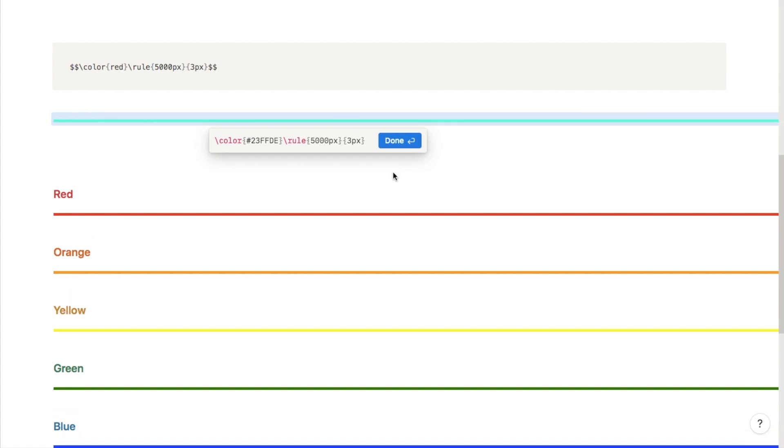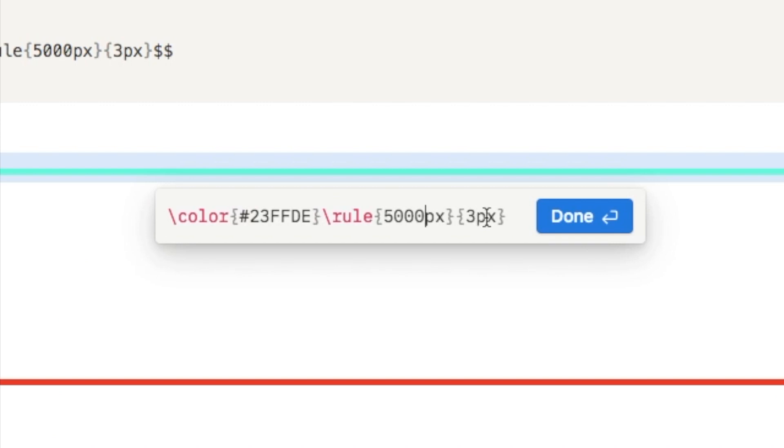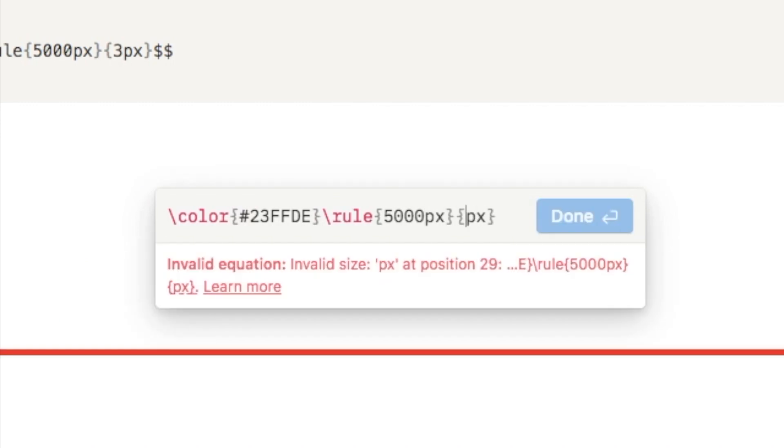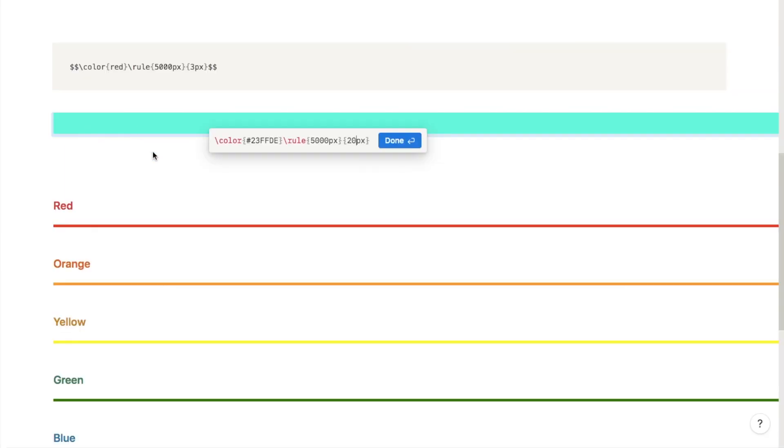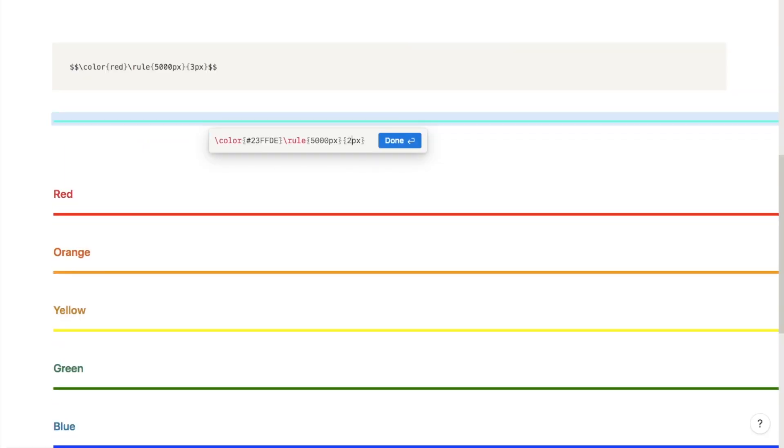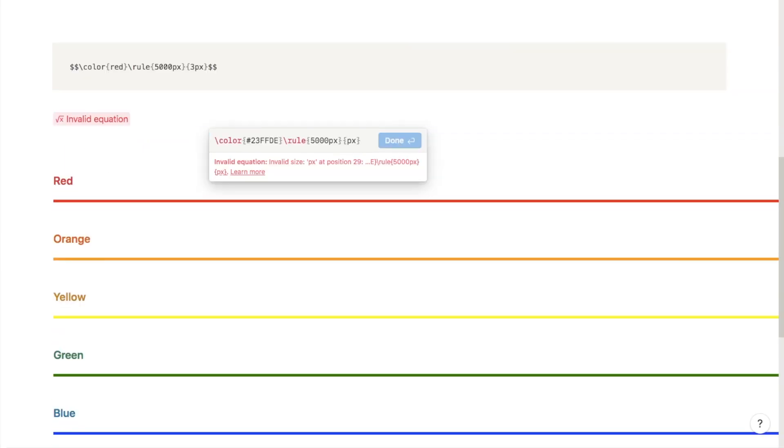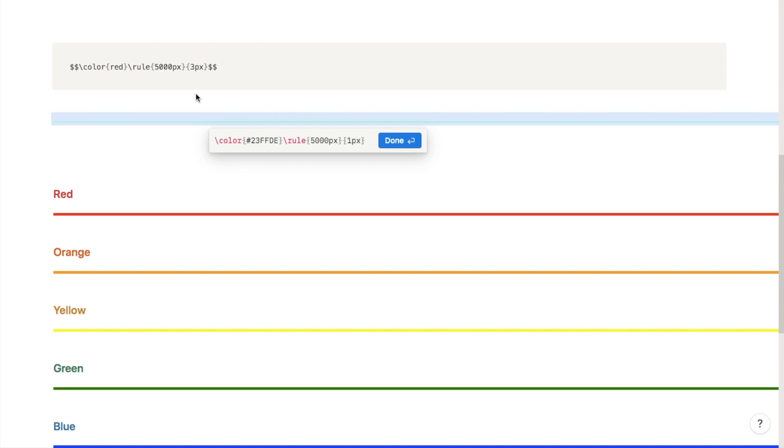I'm just going to keep it at 5,000. In order to change the thickness of this divider, you can use this last little bit here where it says 3 pixels. If I change this now to, I don't know, 20 pixels, as you can see it comes up really thick. I can make it really thin by just putting in 1 pixel, so you can really play around with this to make it the perfect thickness.